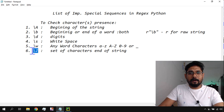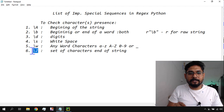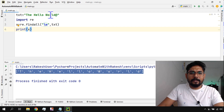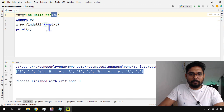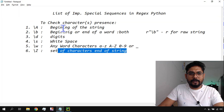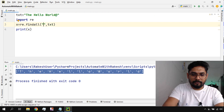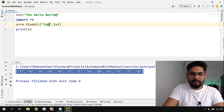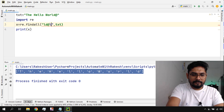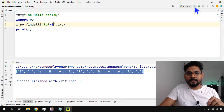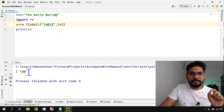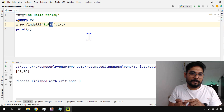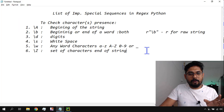'\Z' — capital Z — checks for a set of characters at the end of a string. For example, if I want to find whether 'ld' is at the end, I write 'ld\Z'. It will tell me if any word ending with 'ld' is present at the end of the string. So capital '\Z' is used to find something at the end.